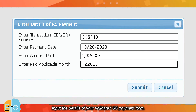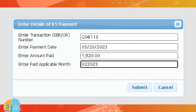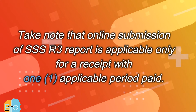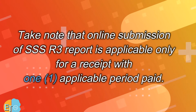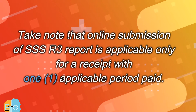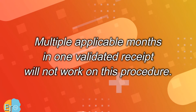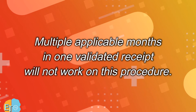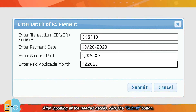Input the details of your validated SS payment form — details such as the transaction number, date of payment, amount paid, and paid applicable month. Take note that online submission of SSS R3 report is applicable only for a receipt with one applicable period paid. Multiple applicable months in one validated receipt will not work on this procedure. After inputting all the needed details, click the Submit button.